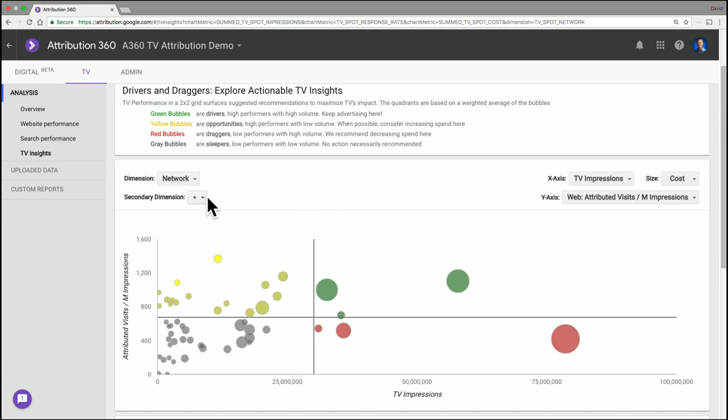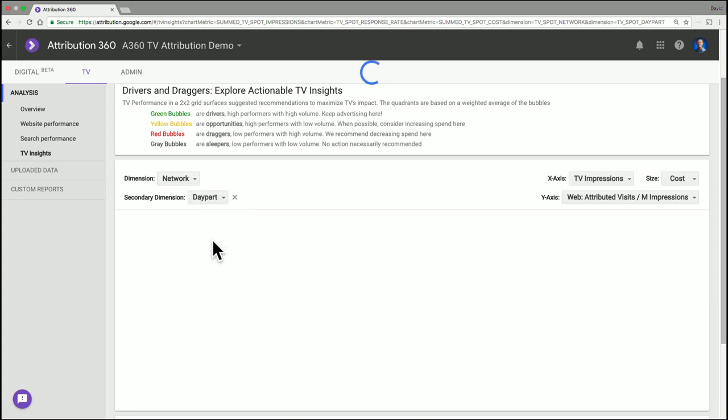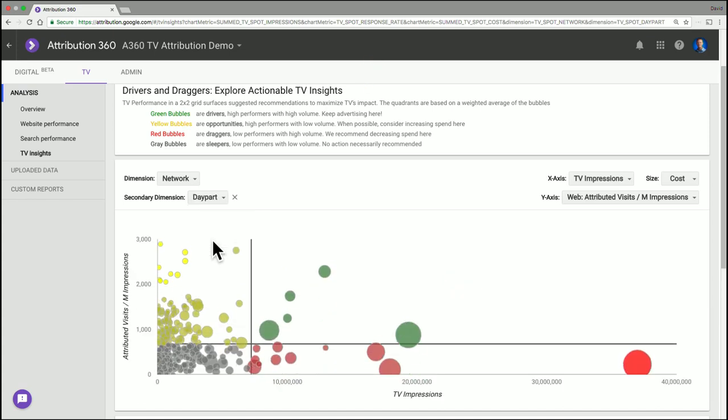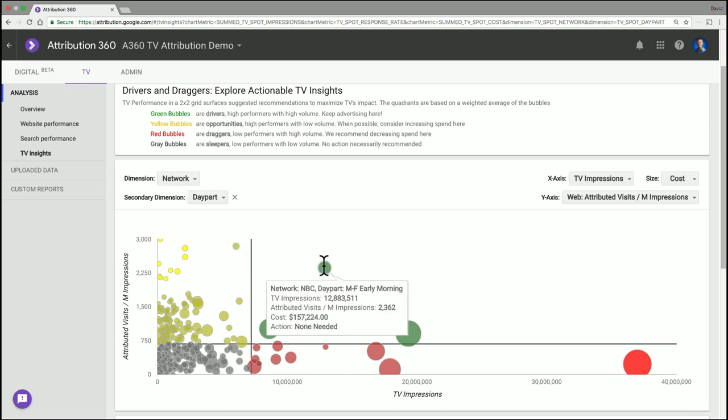So right now I'm looking at networks, but I can look at this in combinations. I want to look at the network day part combination because that's typically how TV's bought. And so when I look at this, it's going to give me a lot more bubbles. Let's look at this one right here. I have my NBC network on my early morning day part. And this is doing really well. I have a lot of volume on it. It's above average. And that's great.